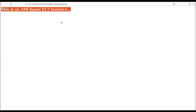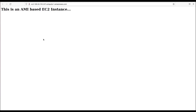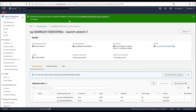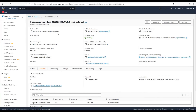Port 80 has been added, so now we can access the page. It says 'This is an AMI based EC2 instance,' exactly as we configured via the user data section. Now let's check out the interesting thing with AMI — we can create our own AMI from our existing EC2 instance. Since we've already installed Apache on our instance, if we create an AMI from it and launch a new instance from that AMI, it will already have Apache installed.